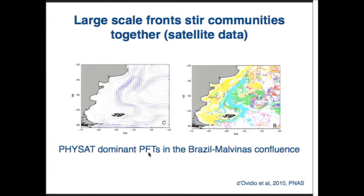I'm a bit annoyed with Peter because he already showed Francesco's work, which I wanted to use to tie from this global vision of mesoscale enhancing biodiversity to a regional study. Francesco used the PHYSAT algorithm to get the dominant phenotype from ocean color, added velocity fields, and showed how different water masses with different dominant types were being stirred together, enhancing regional biodiversity. We're not quite at in-situ data yet, but this at least is based on real-life fields.